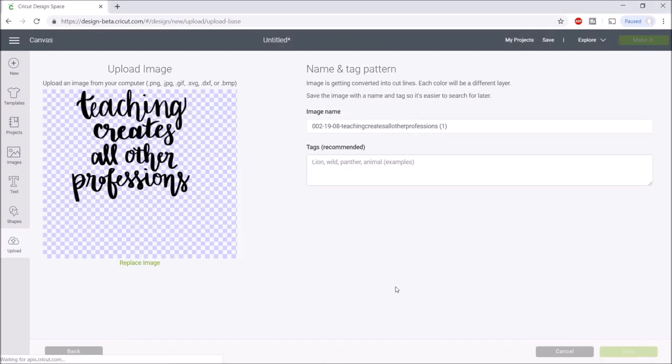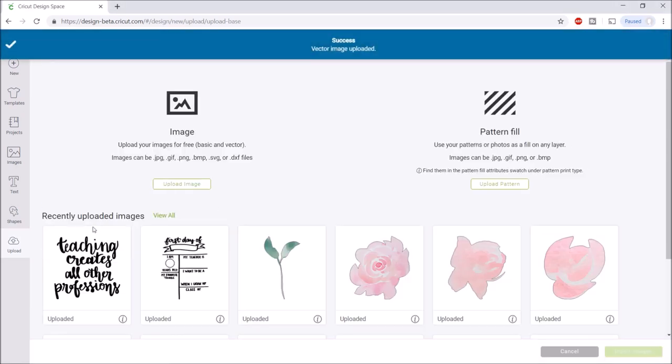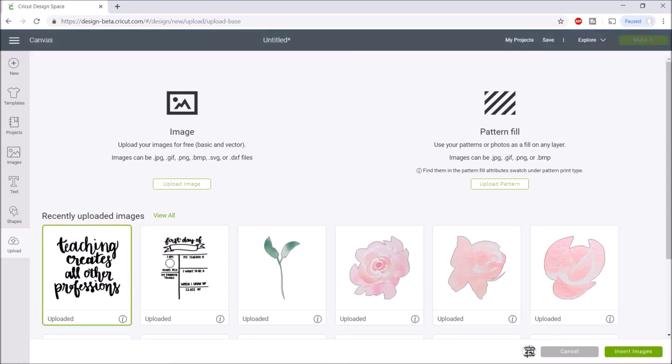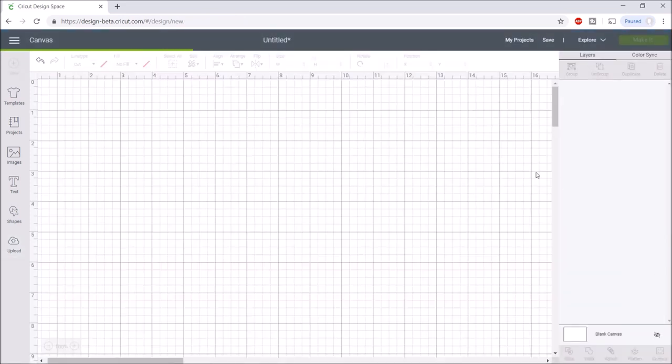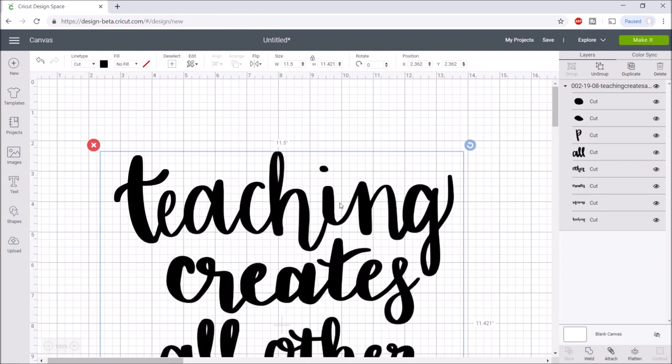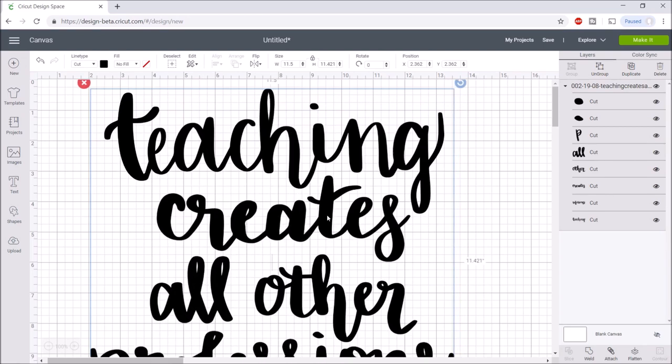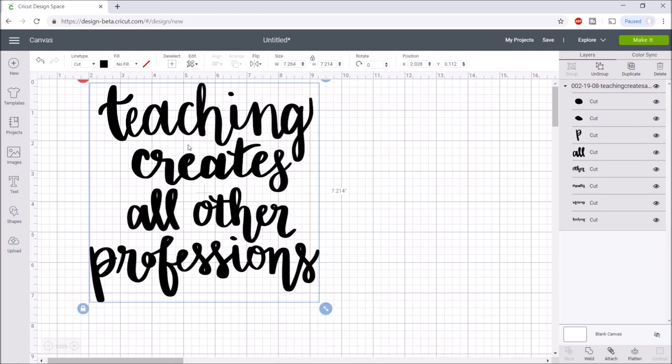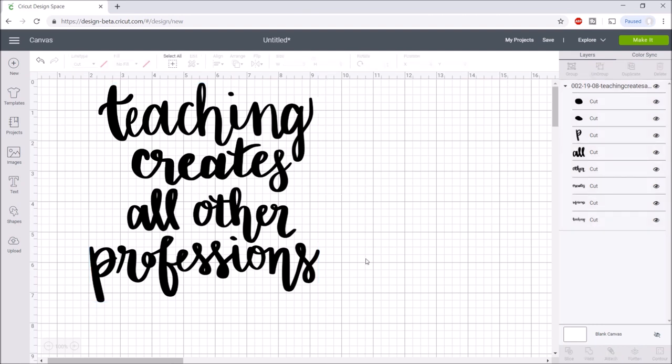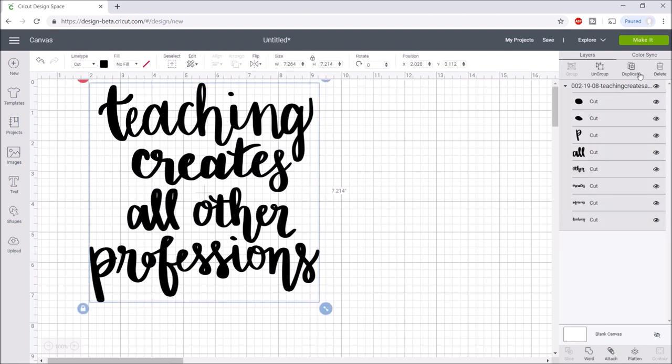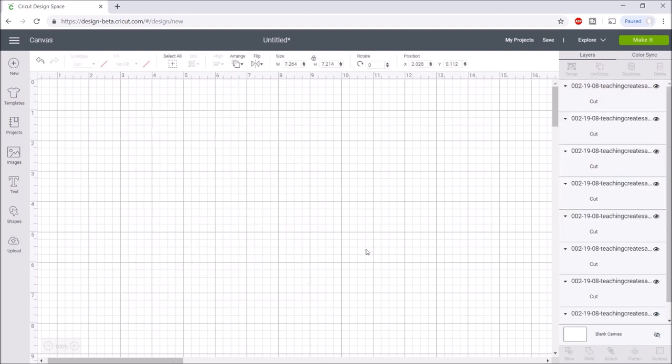This is another SVG that is available for patrons if you decide to sign up for that, so I will insert this into Design Space. The blank that I'm going to be putting this on is wide, so I'm going to move these words around a little bit. I am going to ungroup them.